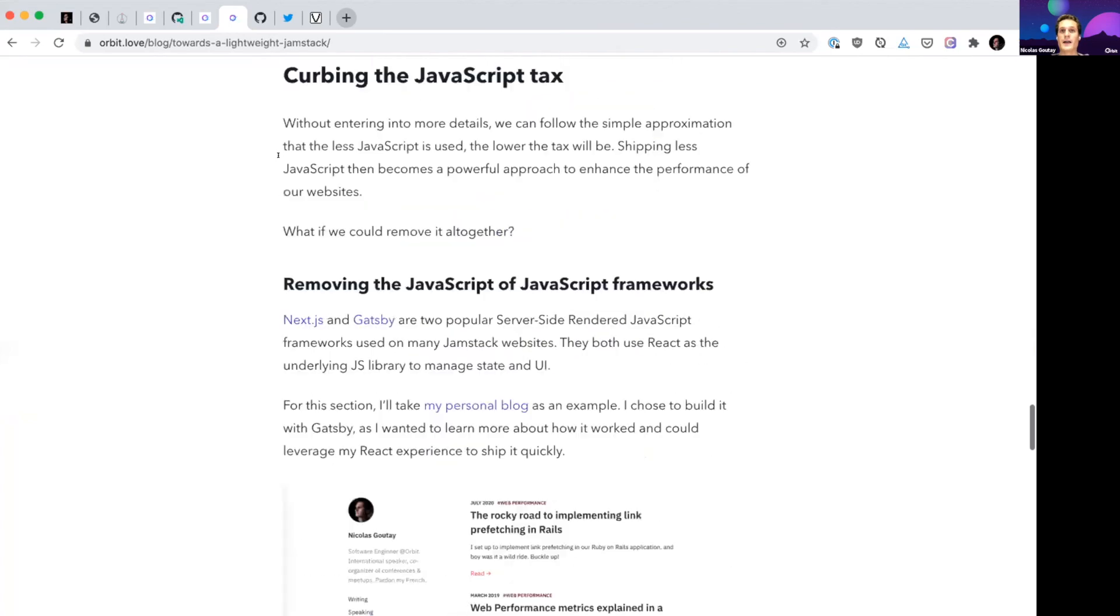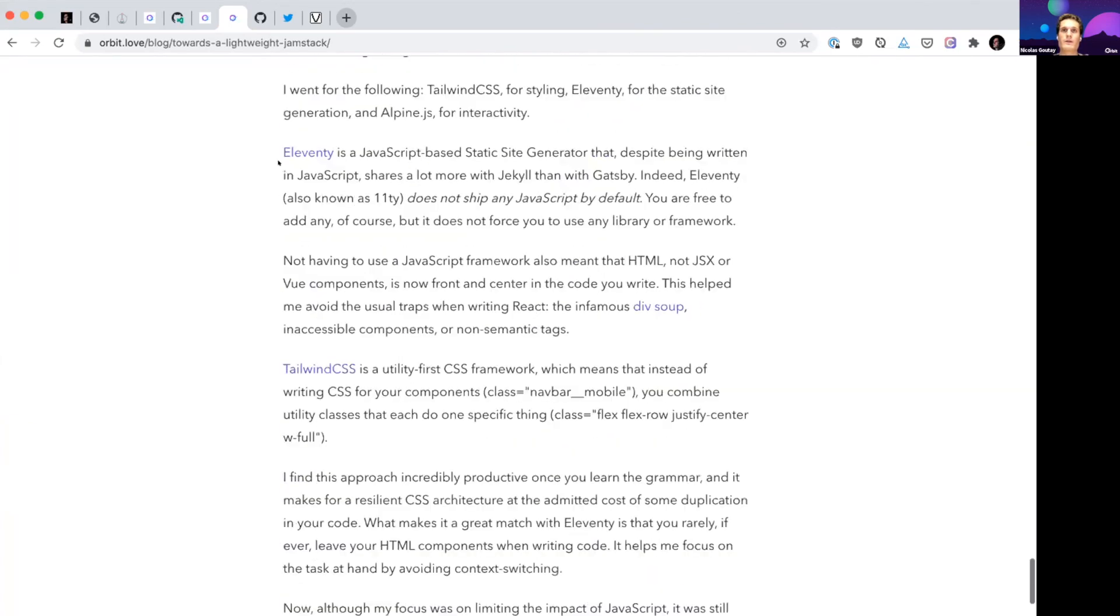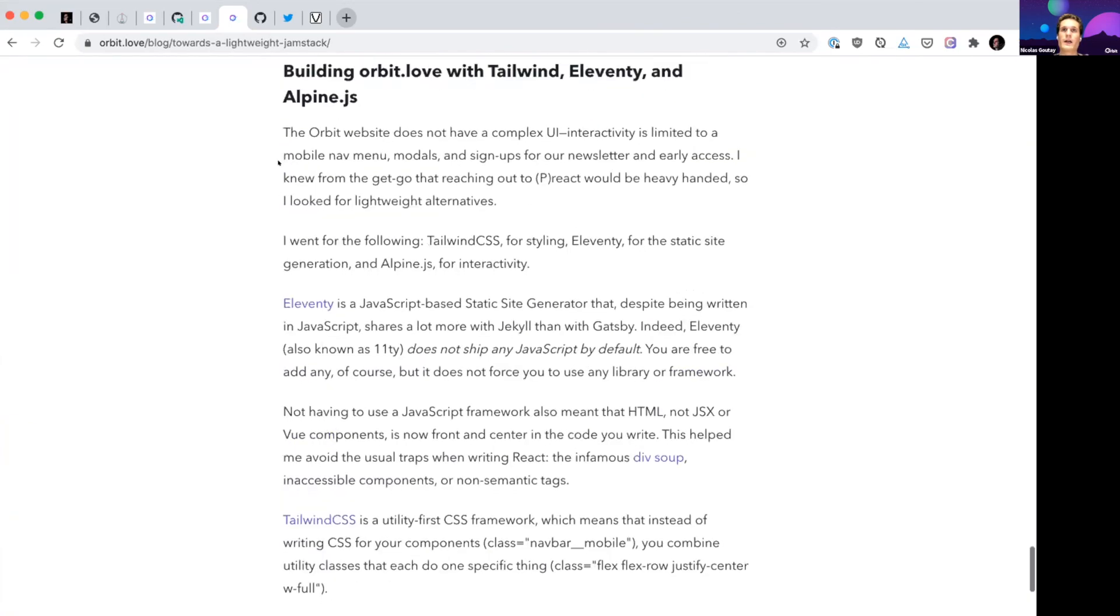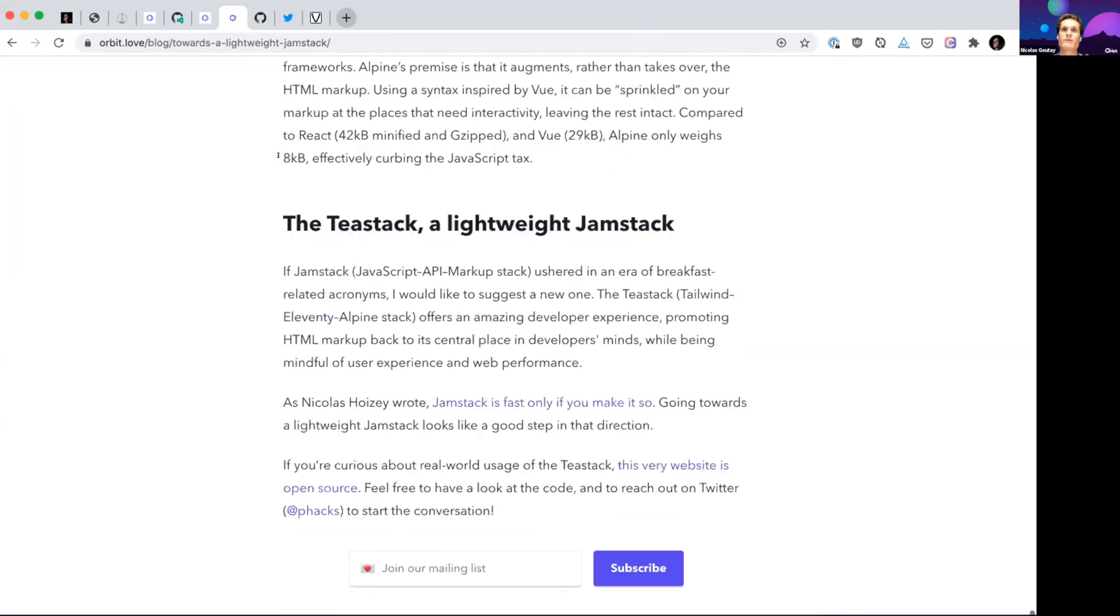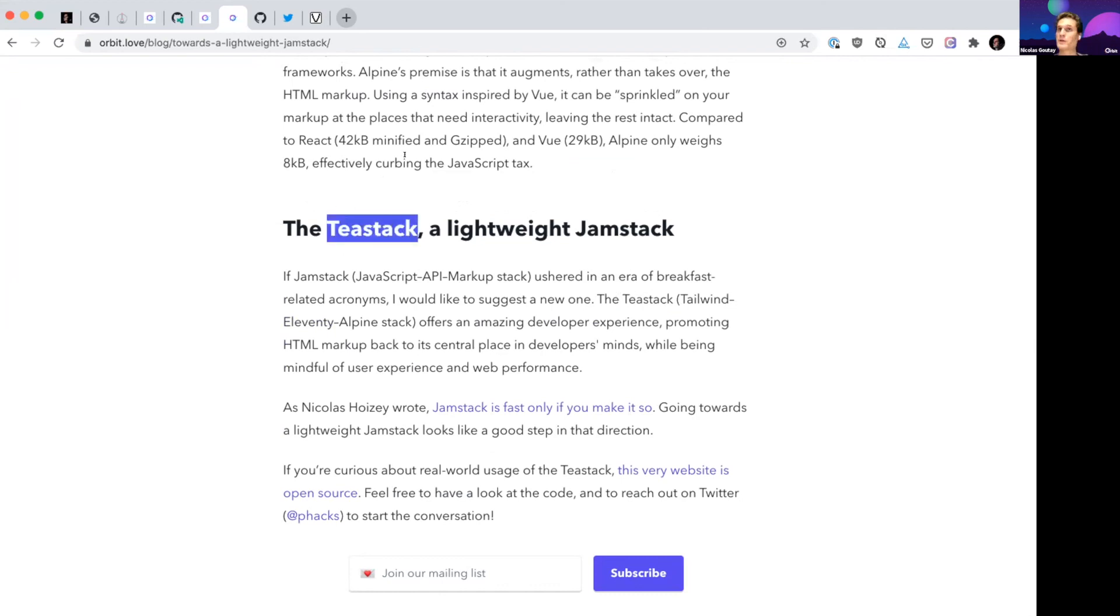And that stack—Tailwind, 11ty, and Alpine—where is it? I tried to find it a cute name, breakfast-related, and so I came upon T-Stack. I like it. I hope you do too. And if you like it, then please share the word.